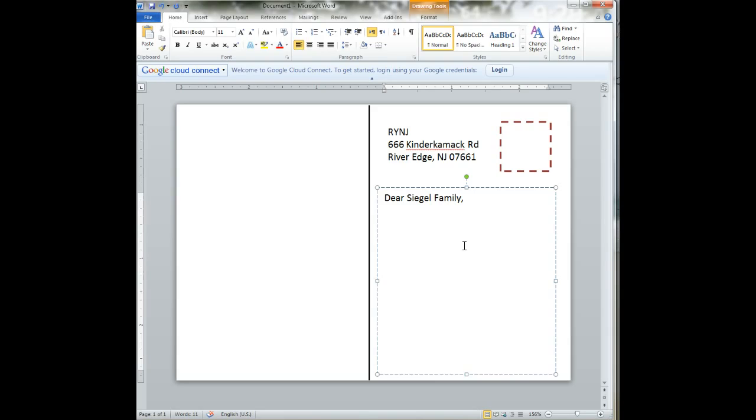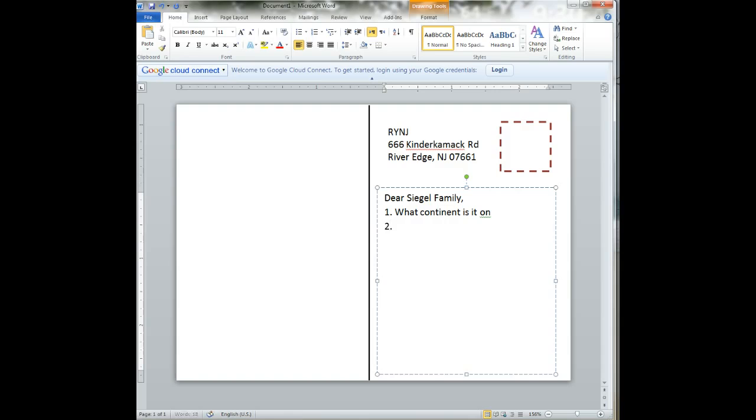The four questions are as follows. One, what continent is it on? Your country, what continent it's on? What country are you in?